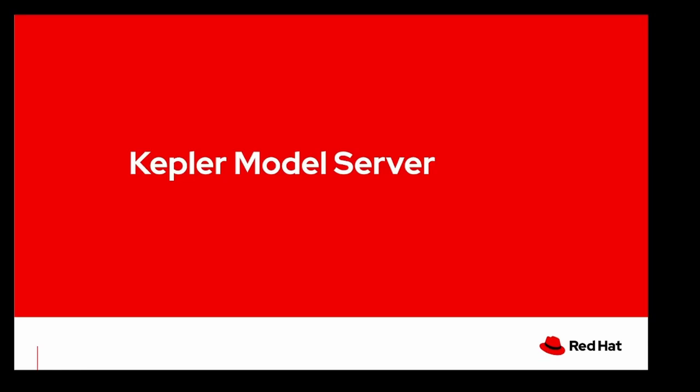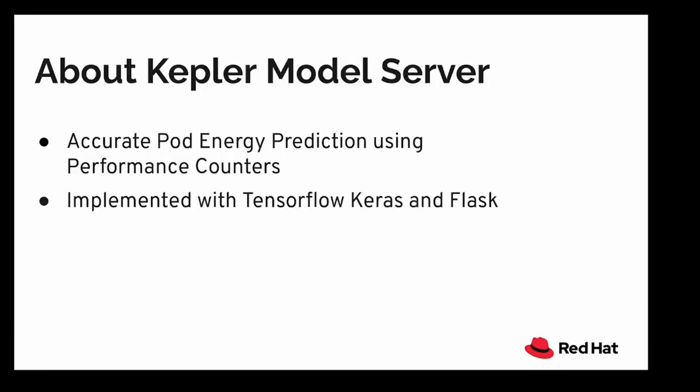Now let's talk about the Kepler model server. One of the core goals of Kepler is single pod energy consumption prediction in a Kubernetes cluster. This prediction can be done by attributing a relationship between performance counters and energy consumption. To be able to do that, we need to provide reliable and accurate machine learning models which can be used to accurately predict energy consumption of Kubernetes workloads given the performance counters.